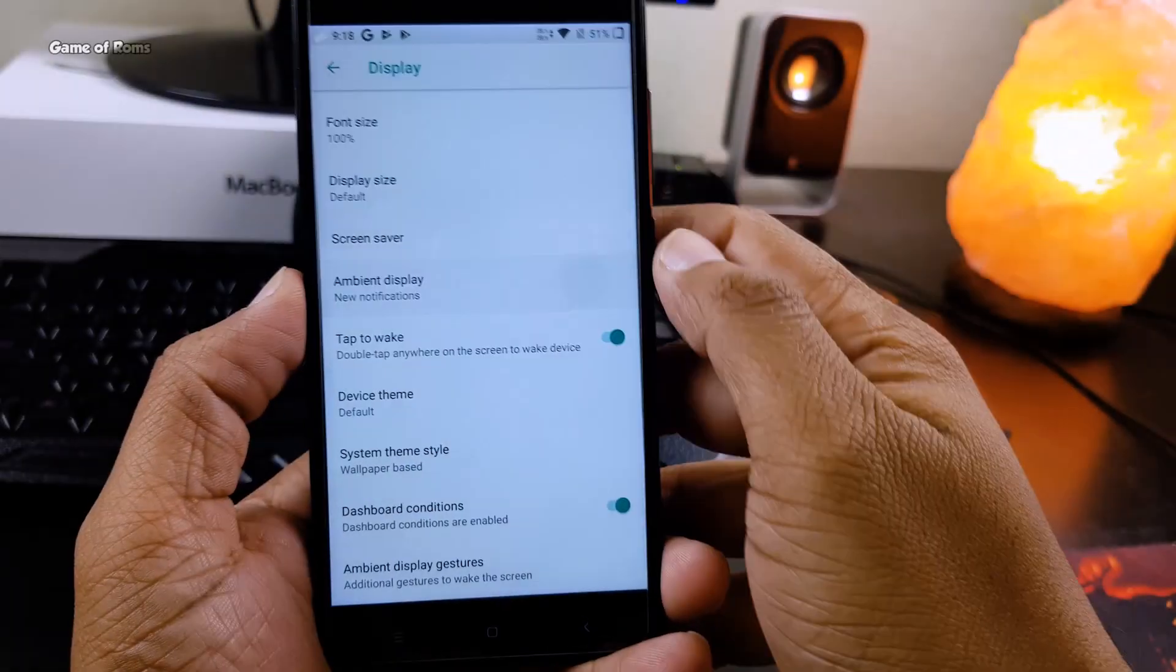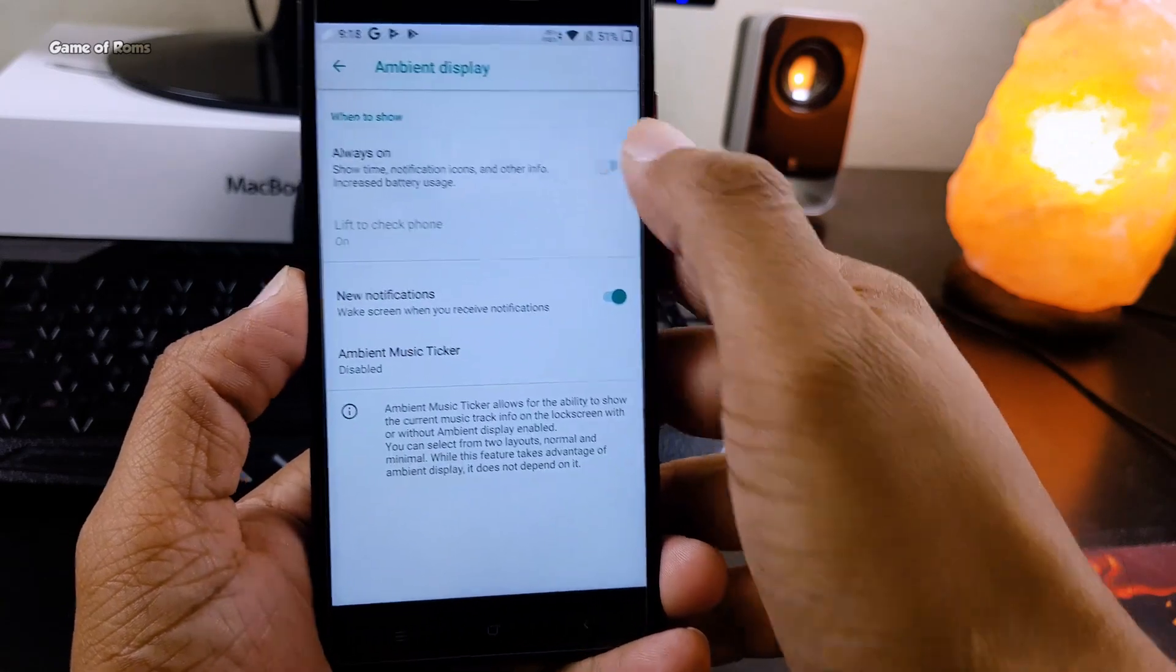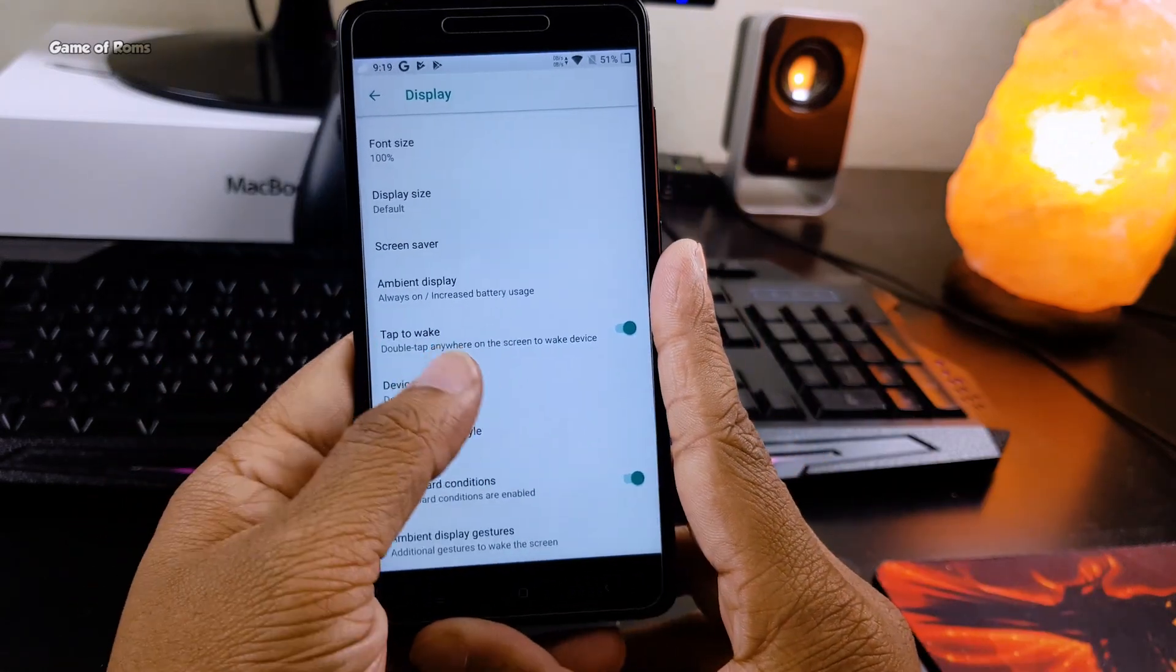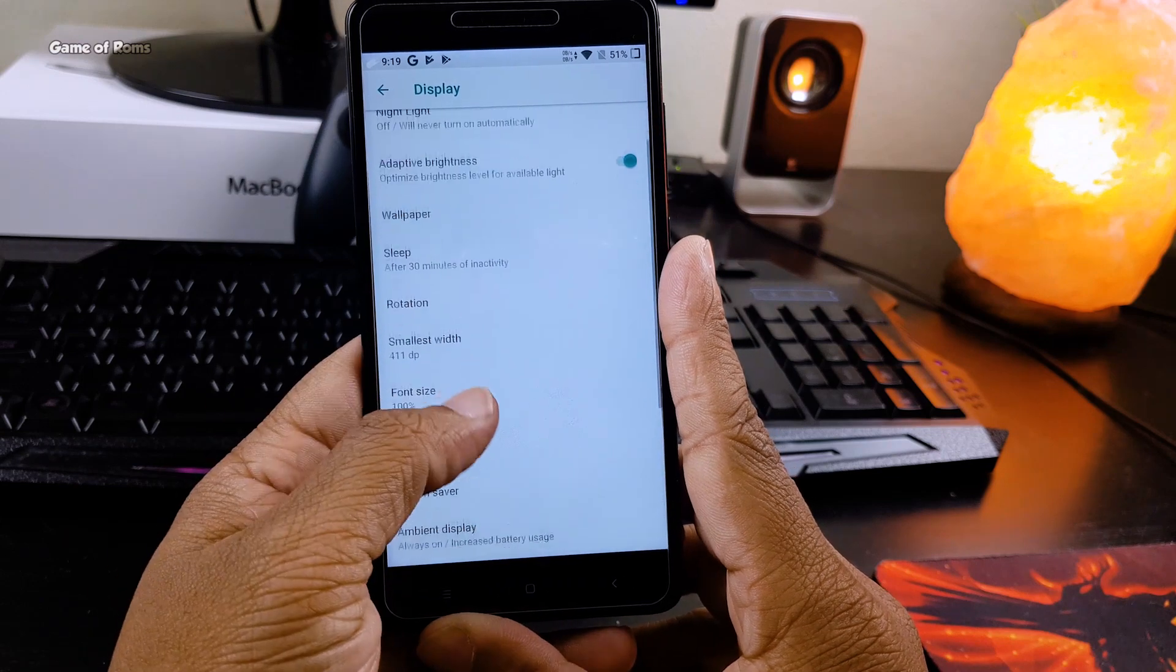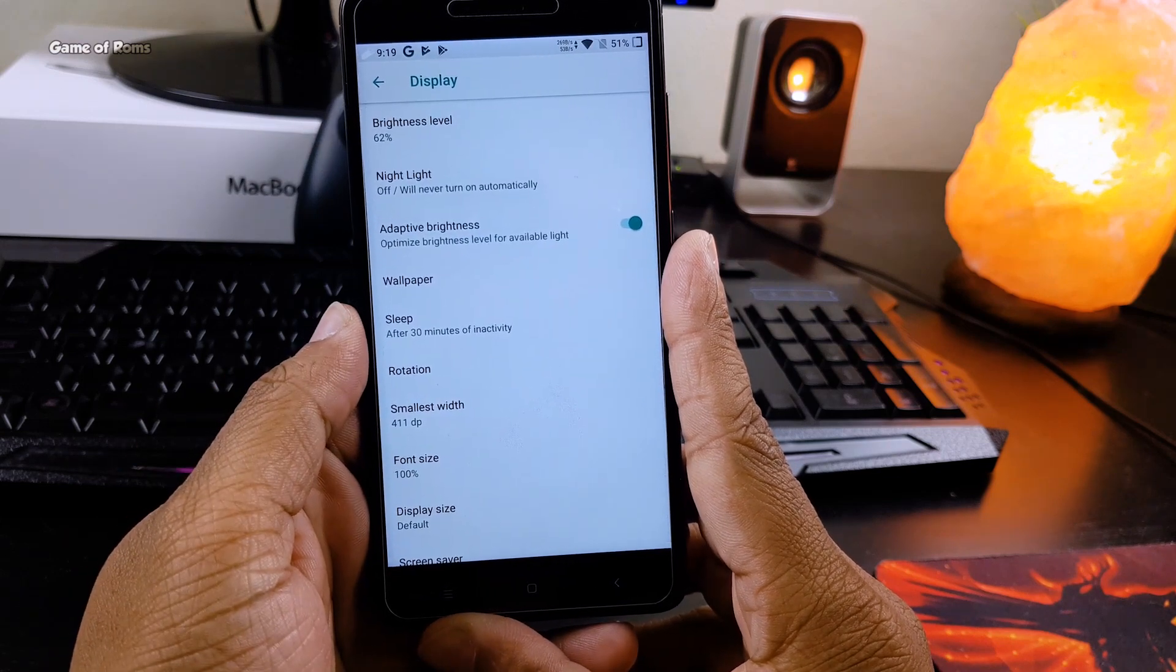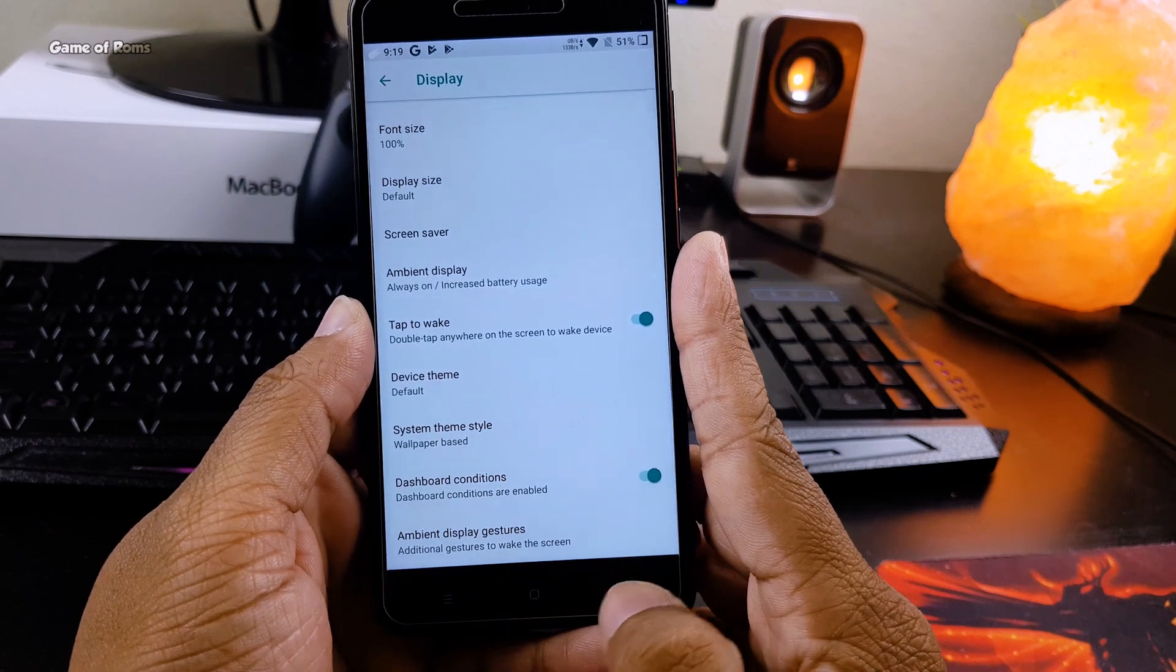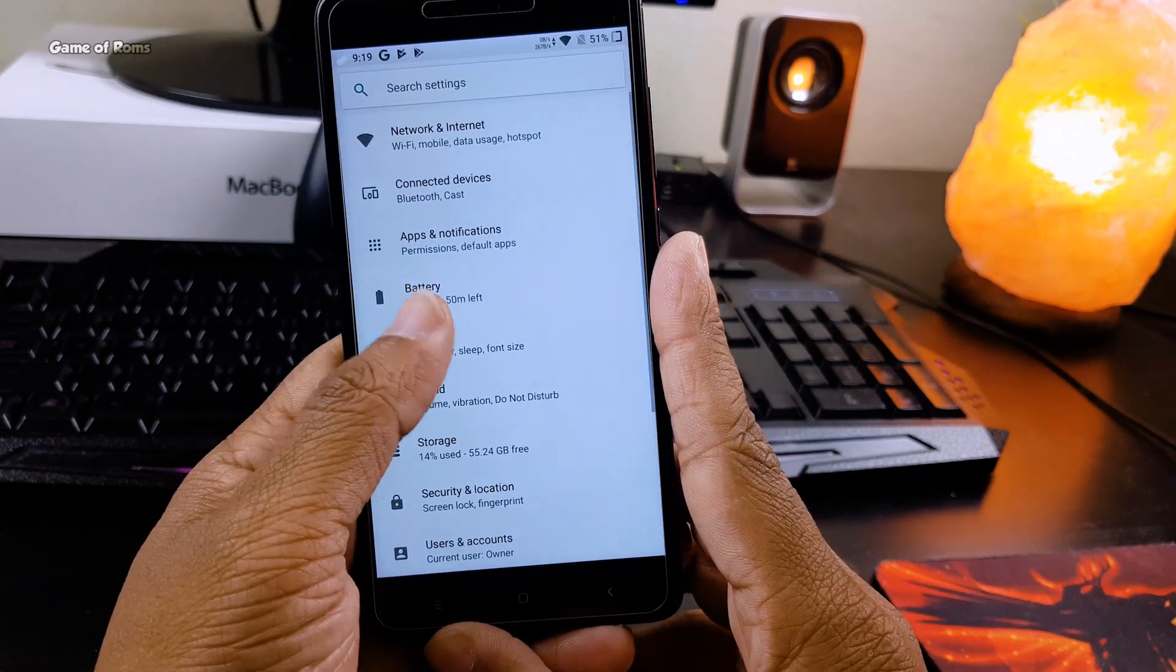Now let's talk about features. Obviously you get color theme engine and accent color customization in this ROM, and all the good things that you get from AOSP itself. But all the magic happens in a tab called Galaxy where all the features and customization are organized properly.